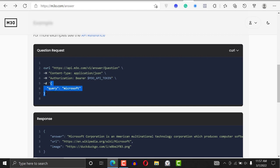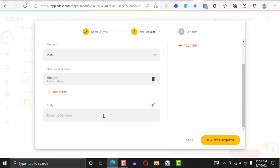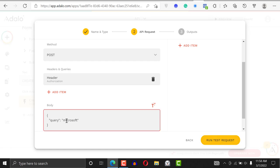This is the JSON format that we are looking for. Instead of having the query field hardcoded, we want to be able to put it in dynamically. So we'll paste it in and remove the hardcoded value. If we leave it as 'Microsoft', it will always return the definition of Microsoft every time we run it.